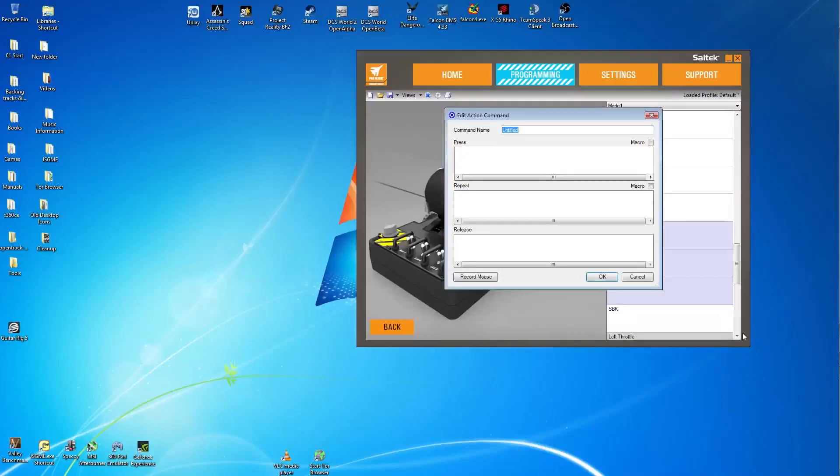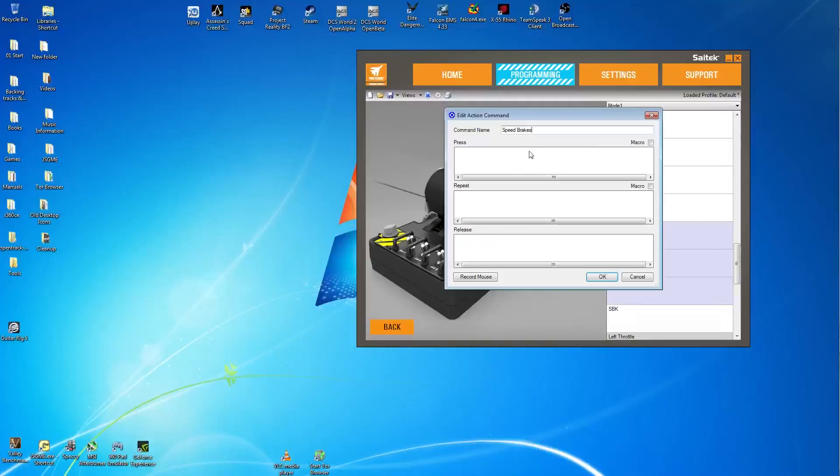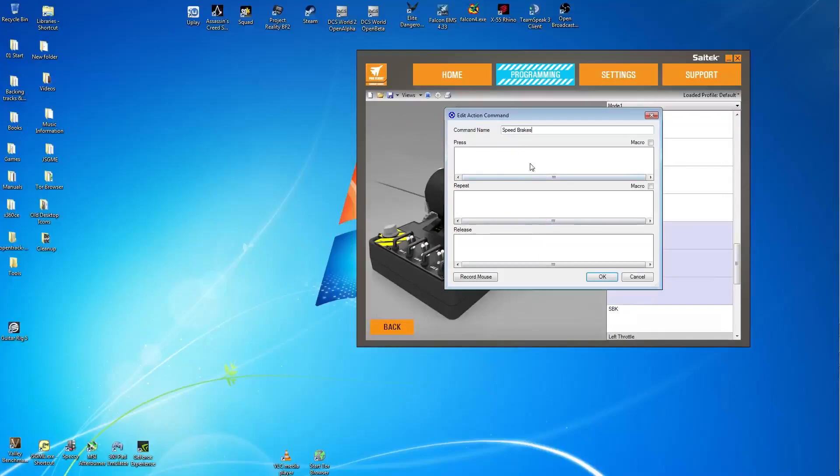Now this window will open up. First of all rename your command, so speed brakes or air brakes or whatever. Now you'll see three little mini sections to this window. The first one is when you basically push the switch. Second one is if you want to continue a particular action and the third one is when you release the switch. We're only really working with the first and third for this particular setting.